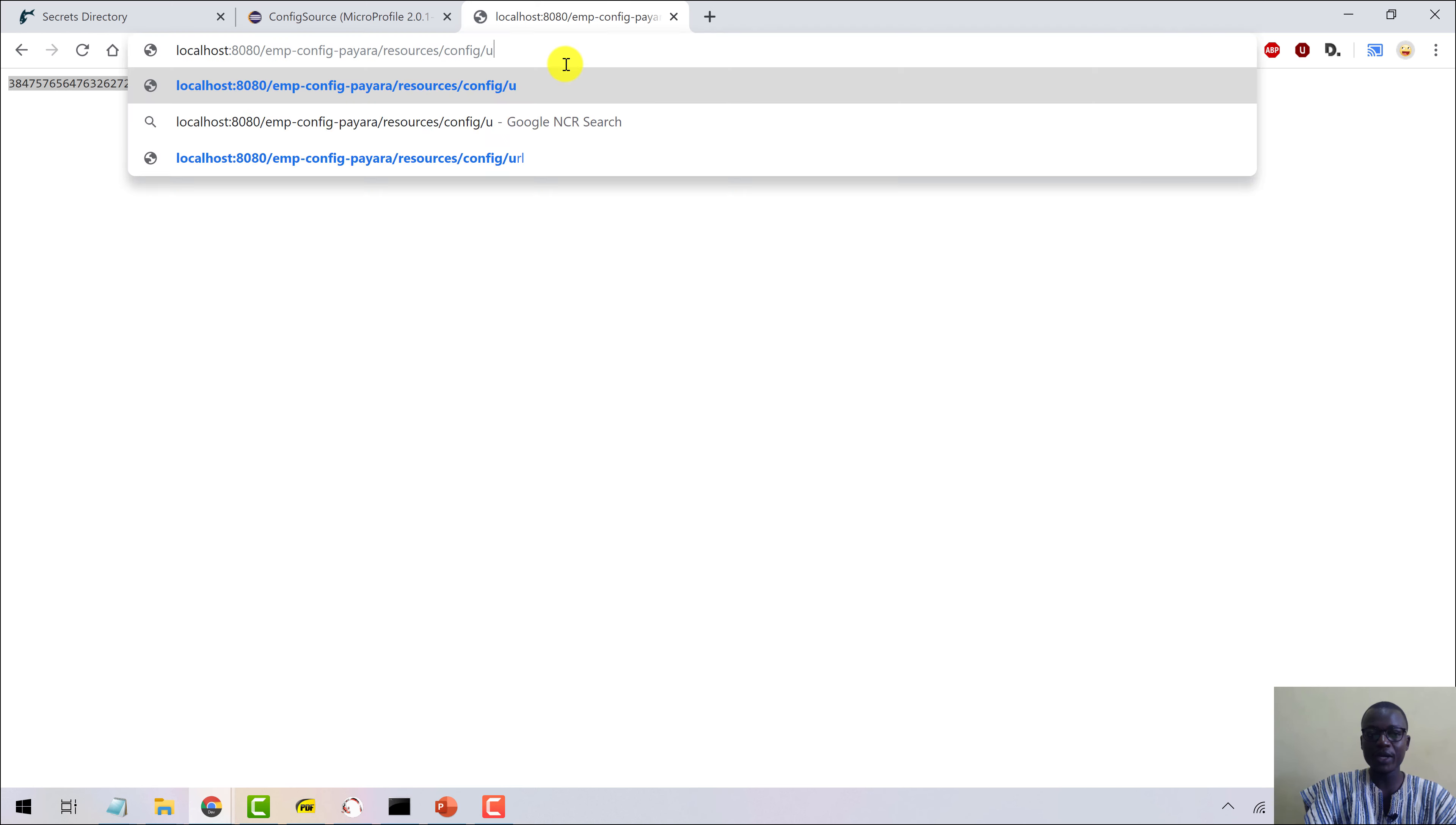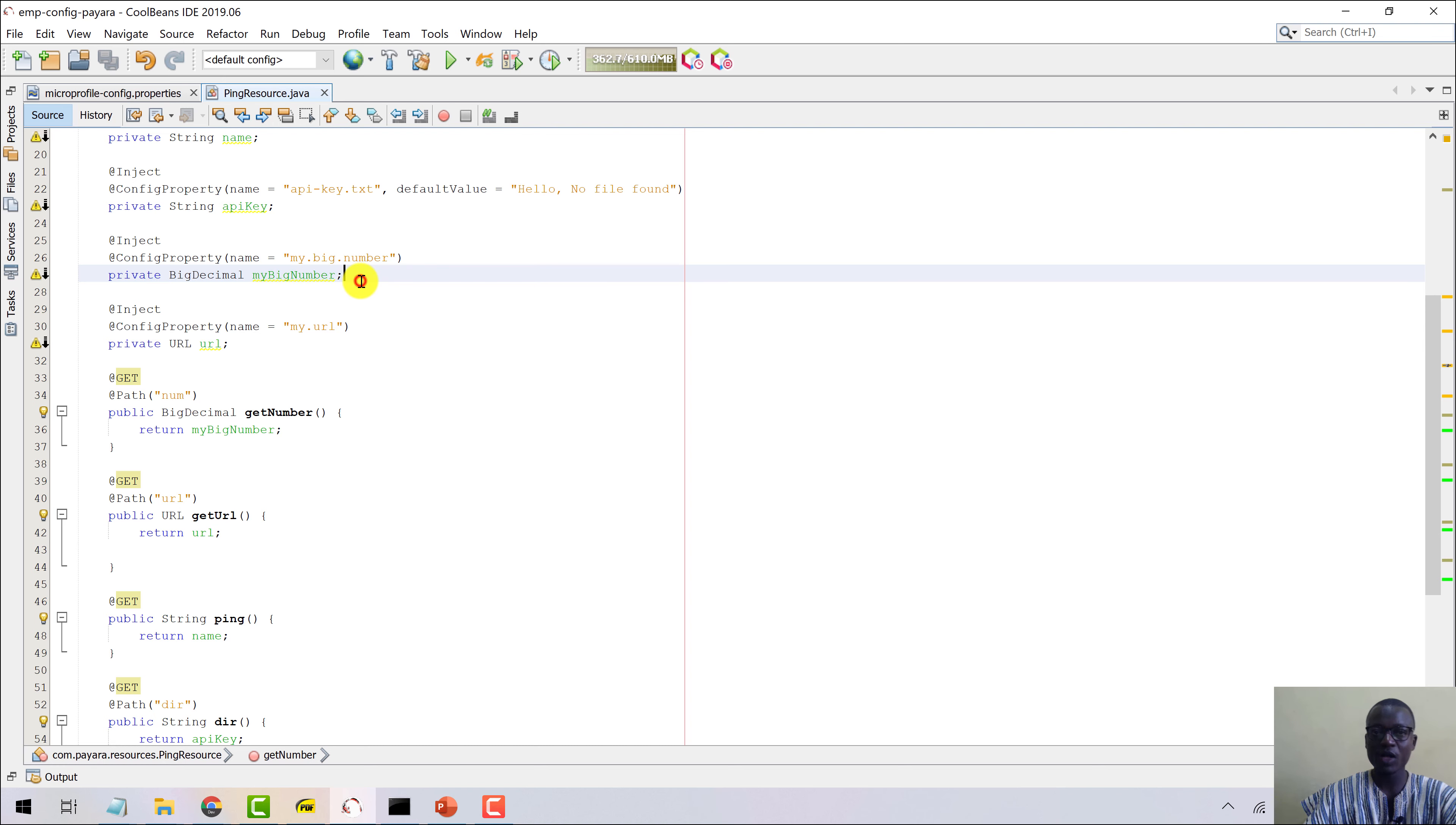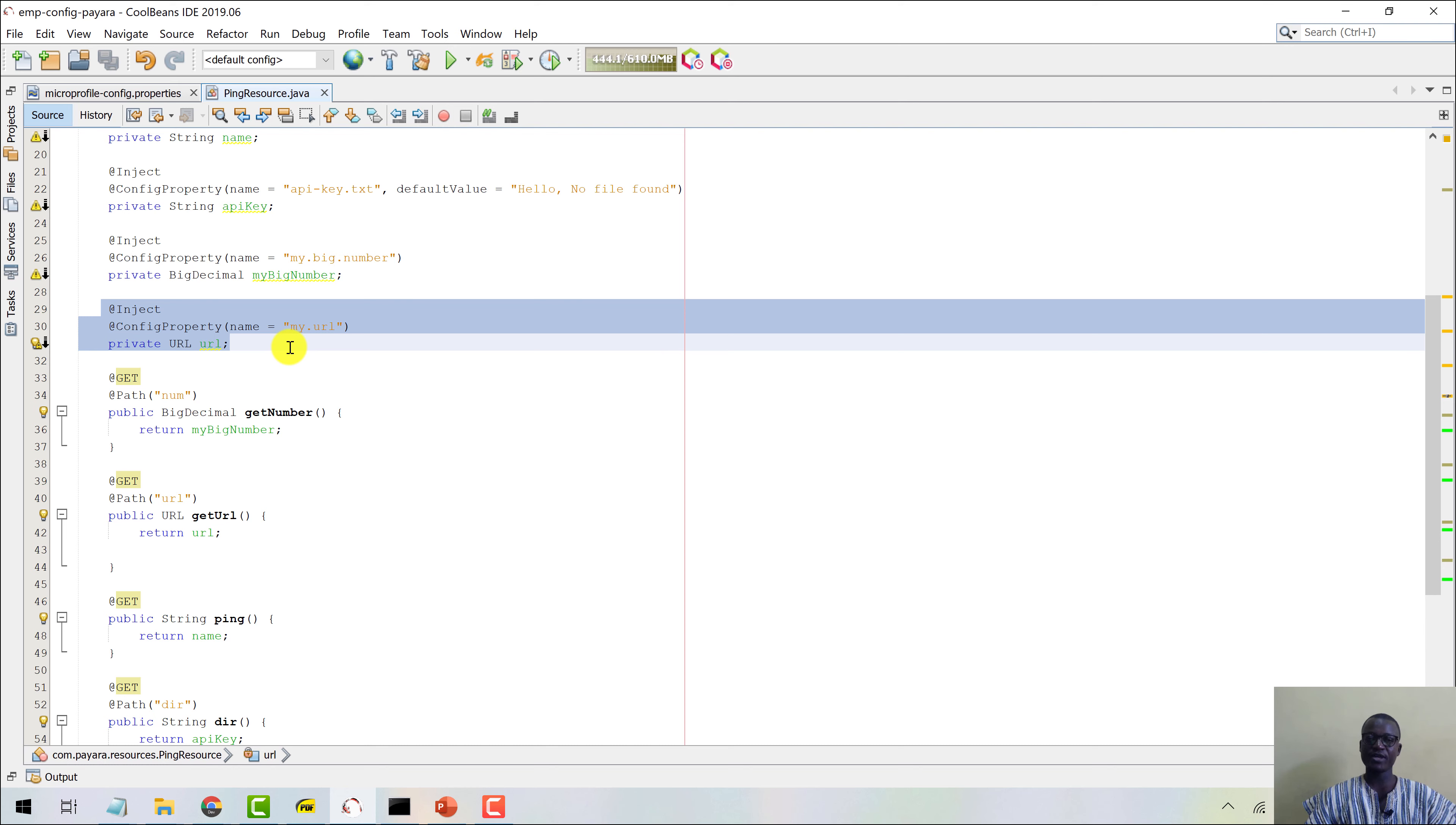And then let's change this to URL, and then we have our URL here as well. So these are different types outside of string that the MicroProfile Config runtime is converting for us, and this here is part of the converters that we get for free with the Pyara server platform.